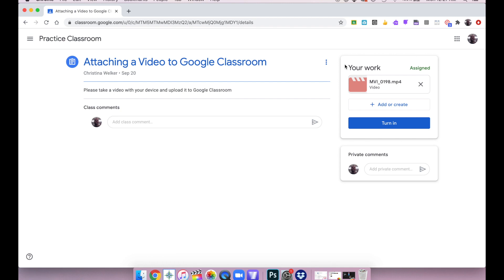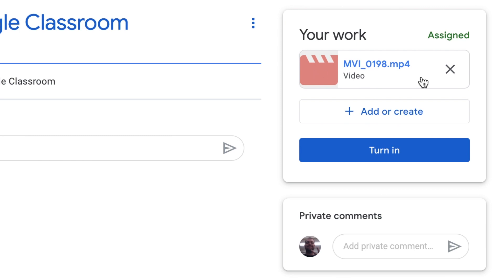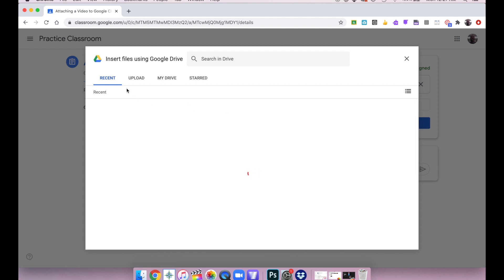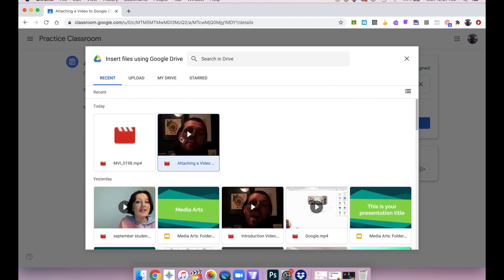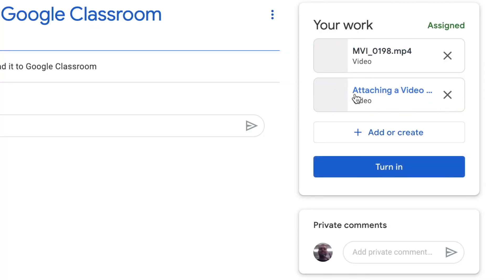After it takes a little while to upload — depending on your internet connection — you can see in the 'Your Work' section there is my video. If I uploaded a PDF, a photo, or a Microsoft Word document, that would all appear in this section. Once I have that uploaded and I'm done, I can go ahead and click 'Turn In.' Alternatively, I can click 'Add or Create' and go to Google Drive, and if my video is already in my Google Drive, I can just click on that video, click Insert, and it will upload into the 'My Work' section. Then I could turn it in.